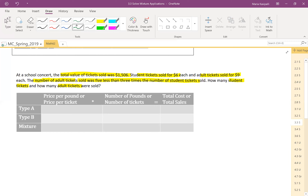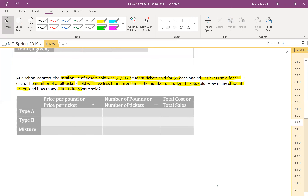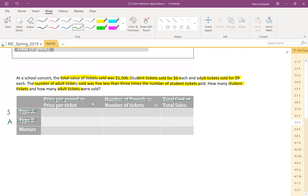To enter values in the table, we improvise it for our problem. We have student tickets and adult tickets — Type A and Type B in the general version. In the first column, 'price per ticket,' for students the price is $6, and for adults it's $9. The number of tickets for students — do we know that? No, we need to find it. The number of adult tickets — we don't know that either.